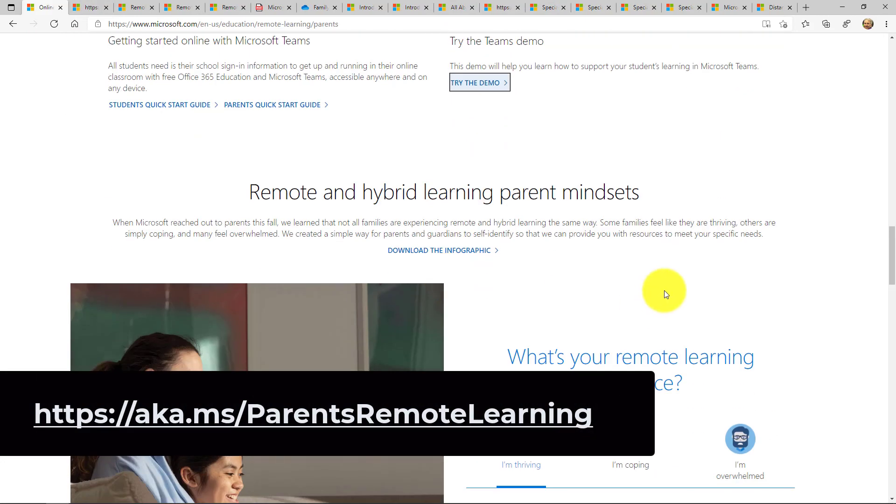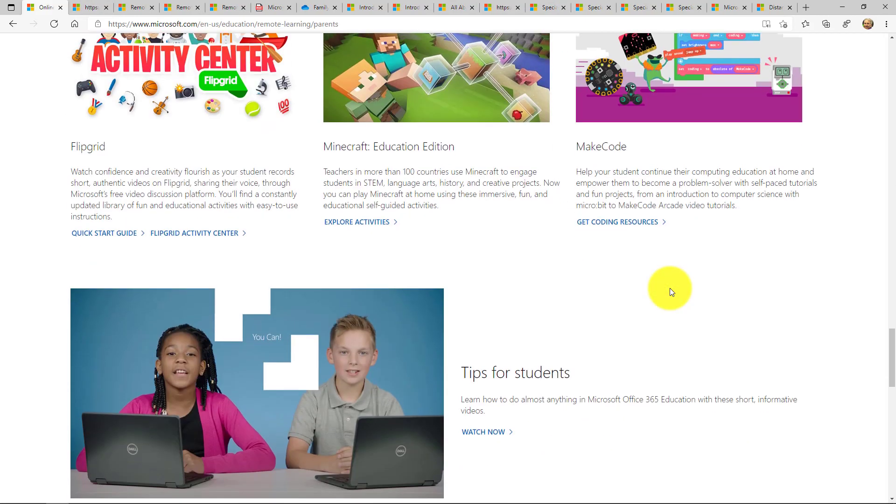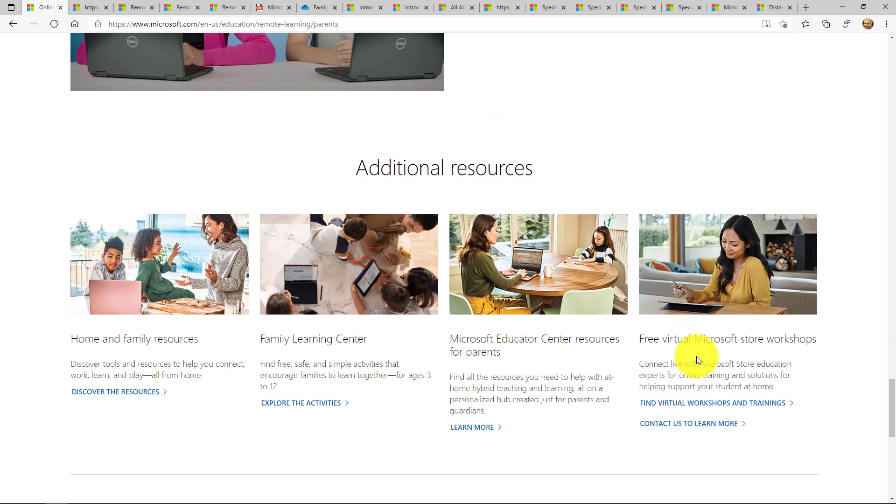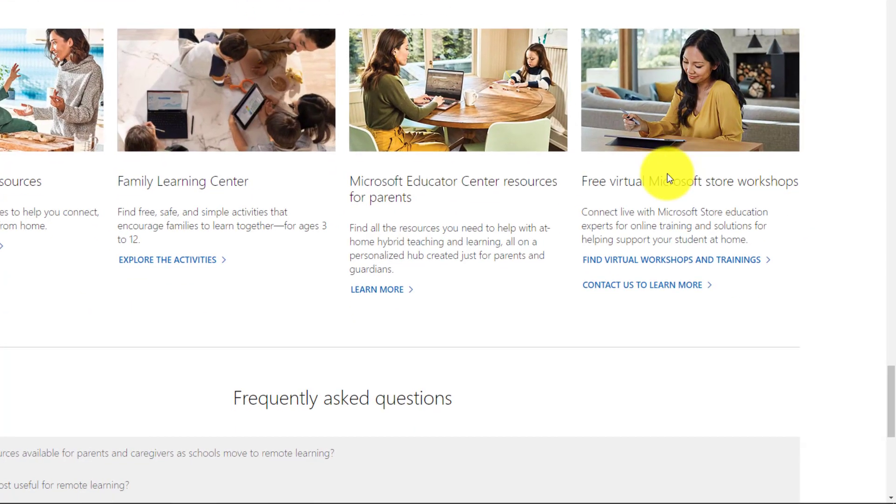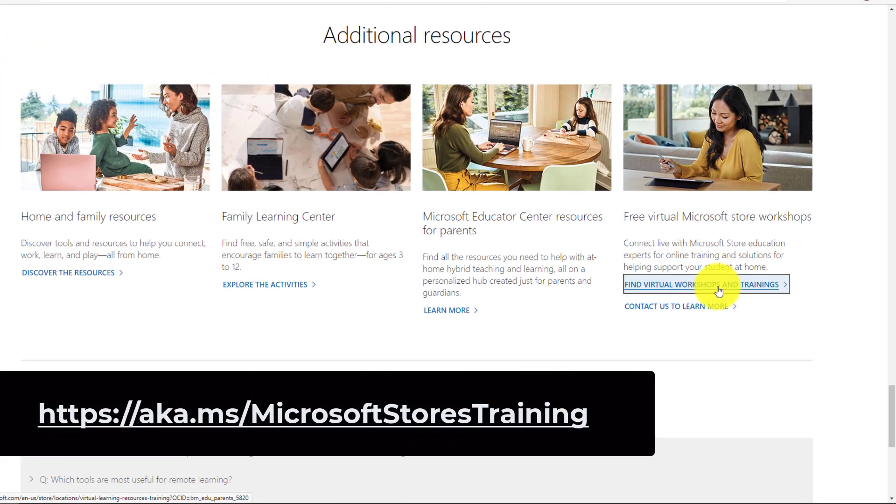The last thing I'm going to show are training workshops with live experts. If you scroll down to the bottom of this main parents page that we've been on, you'll see find virtual workshops and trainings. So while Microsoft stores, the actual brick and mortar stores have closed, we've moved everything to online.